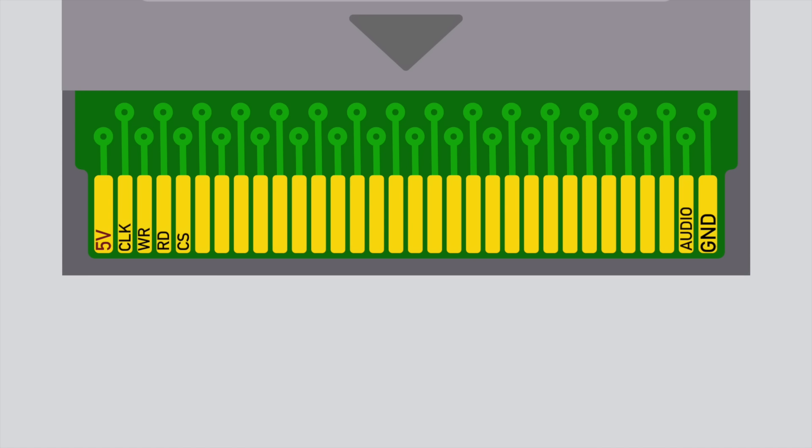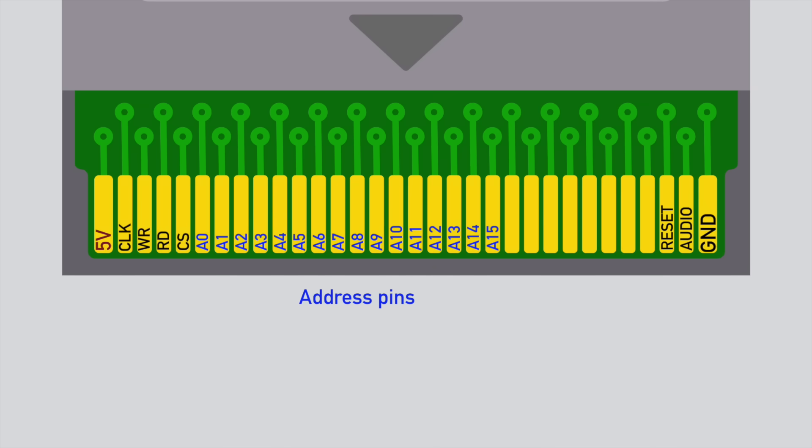On the far right we have an audio pin. This pin allows a cartridge to play audio through the Gameboy speaker. For example, one could build an MP3 player card and have it play audio through the Gameboy speaker. This is almost never used in the wild. The next pin to the left of it is the reset pin, allowing the cartridge to reset the Gameboy. And now we are getting to the more interesting pins. These are the 16 address pins, allowing us to select an address in the cartridge to read or write to, and next to it are the 8 data pins, allowing us to read or write one byte at a time.